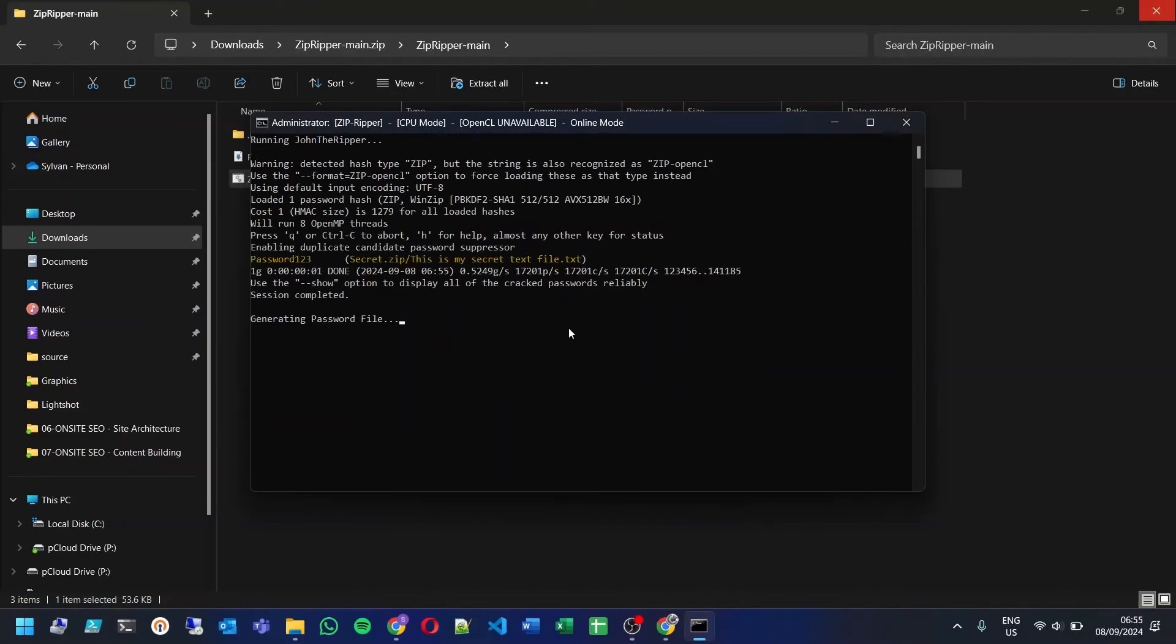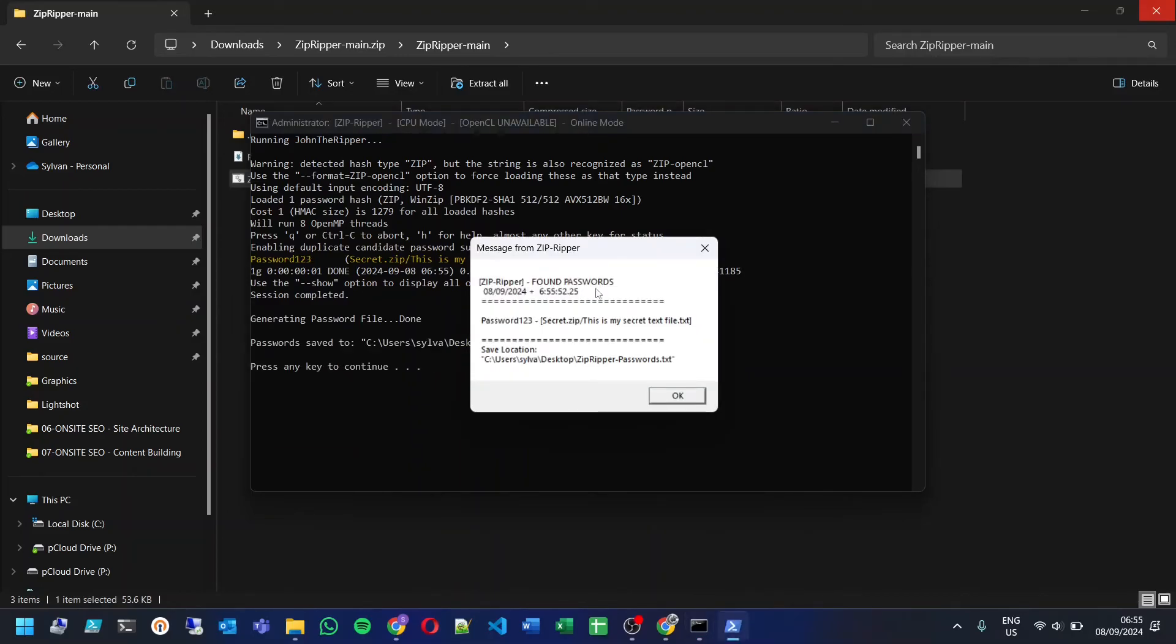Once the password is cracked, a pop-up will display the password. You'll also find a text file with the password saved to your desktop.